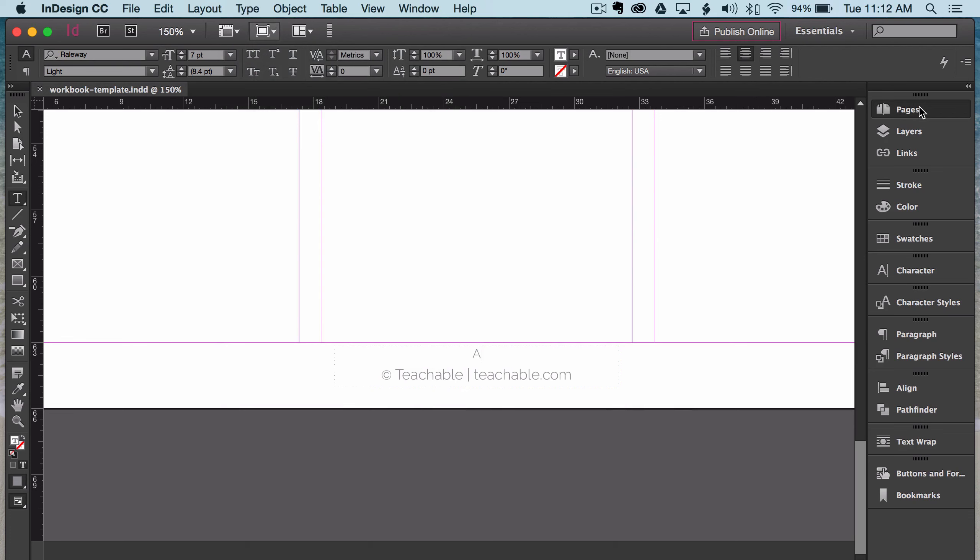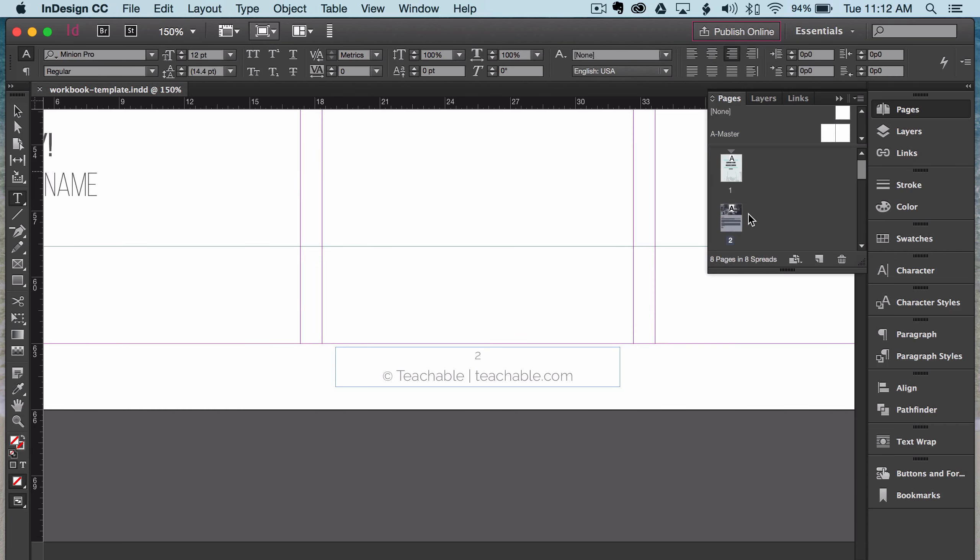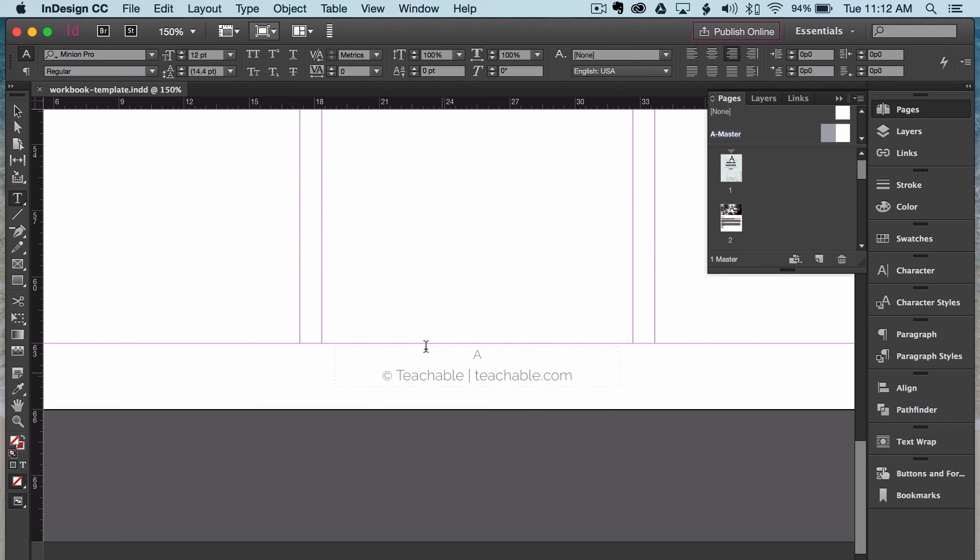So I'm just going to go ahead and save this document, go back to pages, and double click on number two. And as you can see, here's the two, and here is my copyright teachable at teachable.com. On this page as well, going back here, this is where you'll want to make sure you format the text, change the colors, change the font, size it, and place it appropriately.